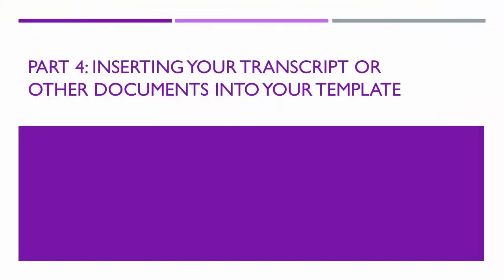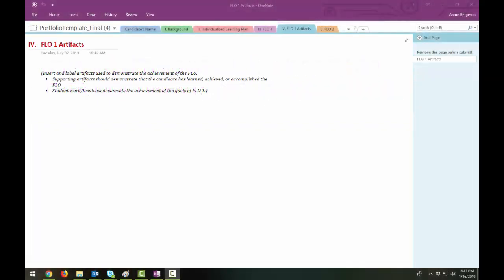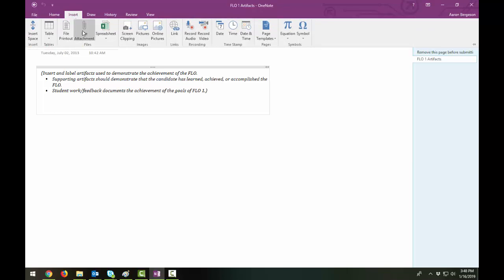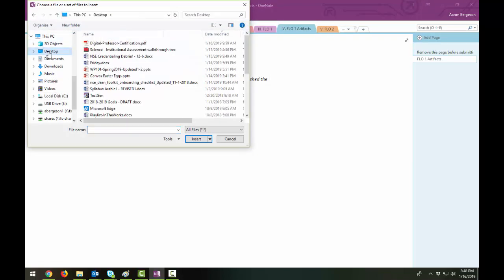Part 4, Inserting your transcript or other documents into your template. Tip number 1, attach a document or file. Some notebook sections will direct you to upload artifacts. To keep a copy of any document or file as part of your notes, you can attach it to your notebook page. To do this, click in the page where you want the document to be added. Select Insert. Select File Attachment. Locate your file.